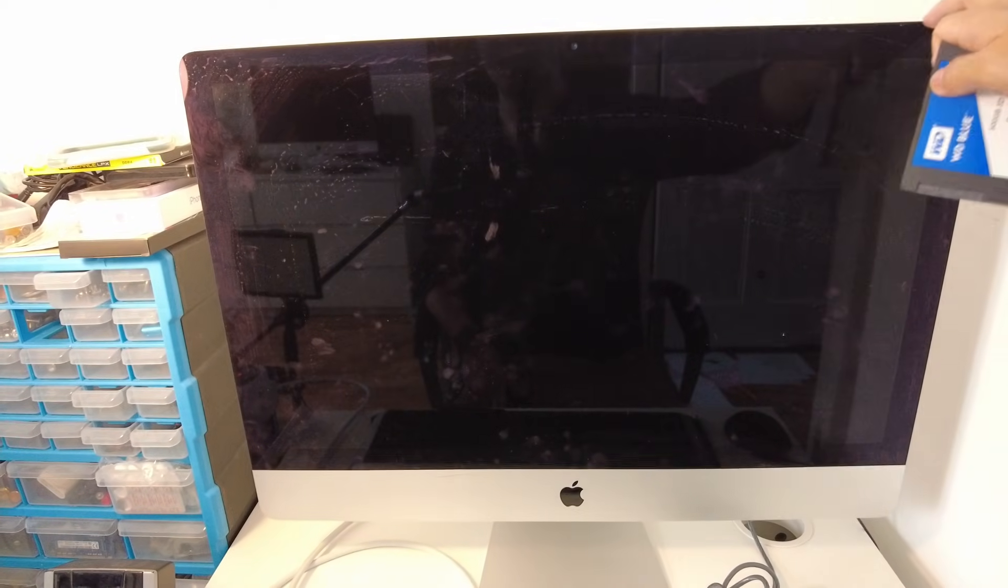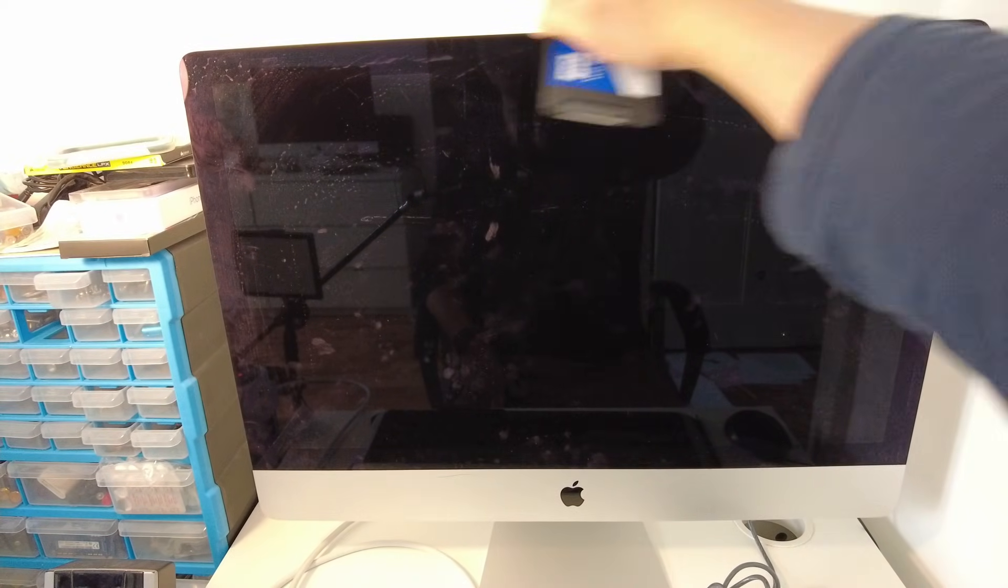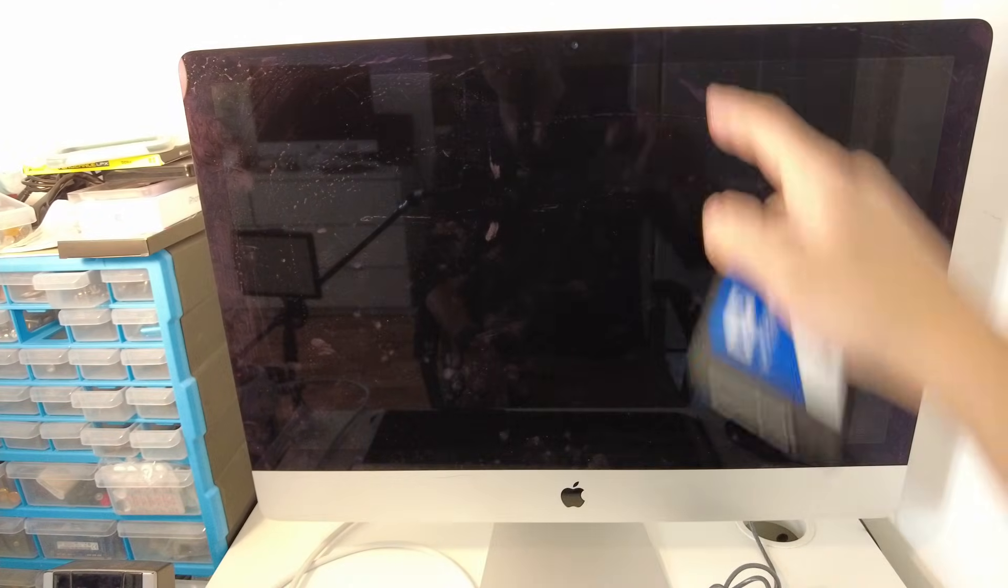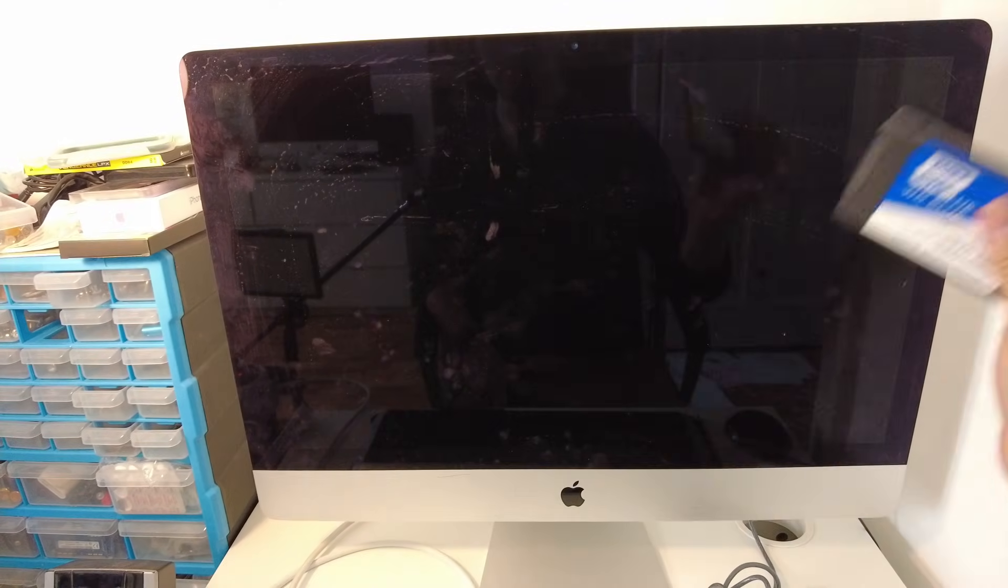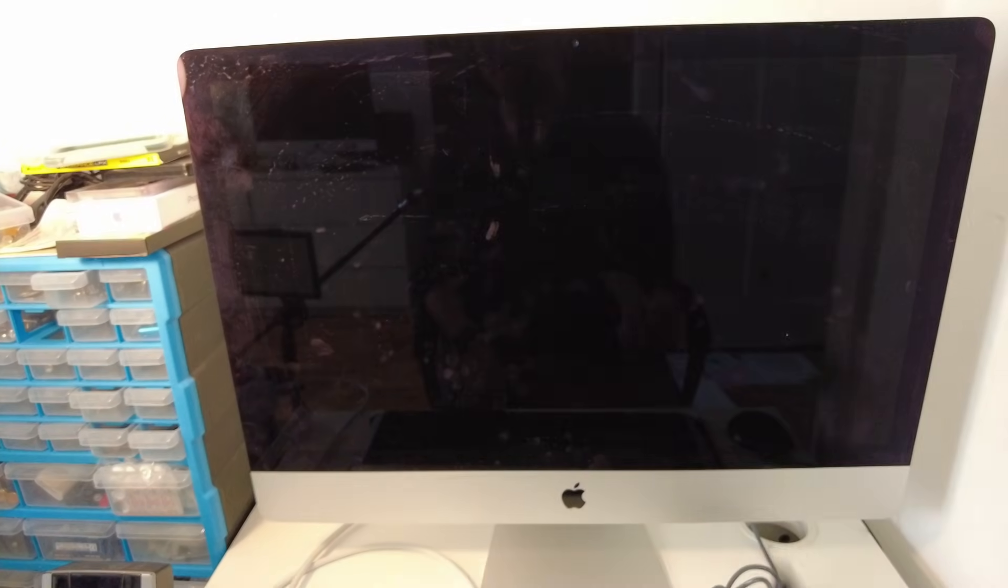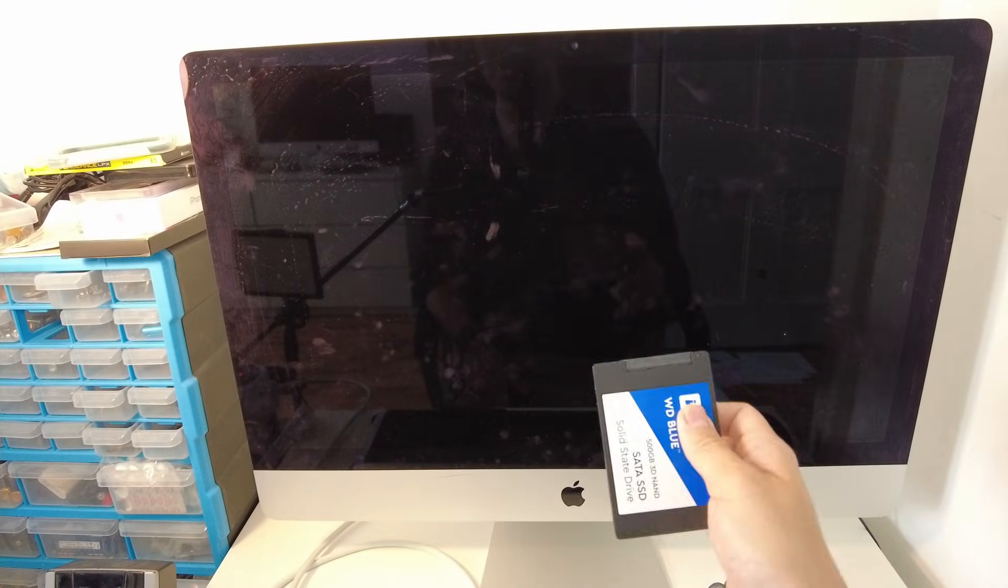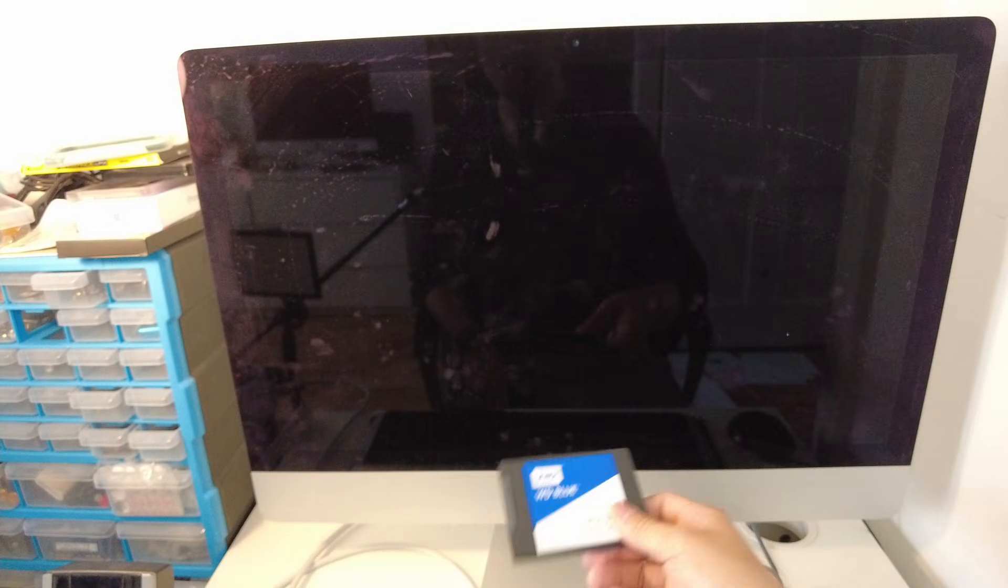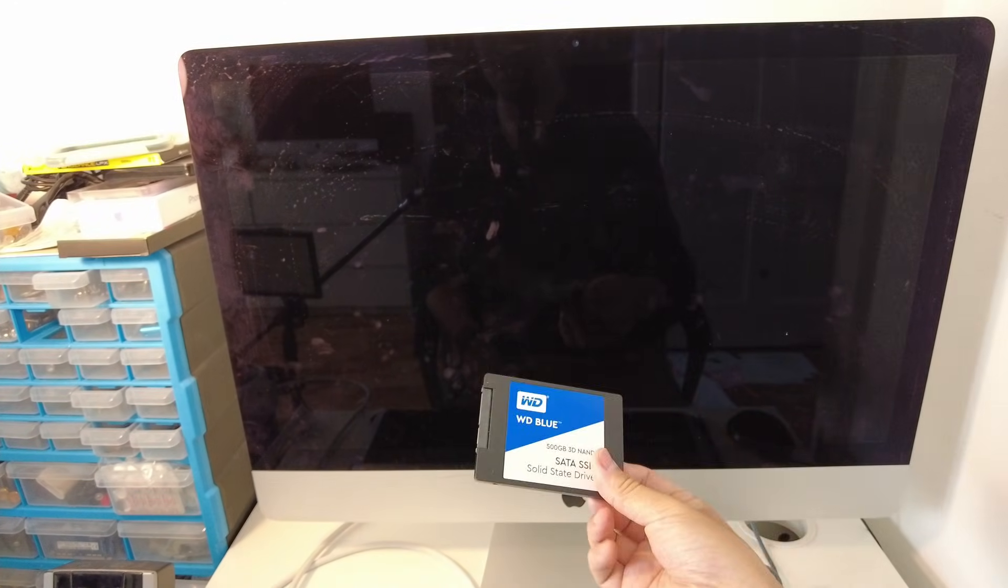The issue with putting this inside the iMac is that it's tricky. The screen itself has got this adhesive glue layer all around the side and you need specialized tools to get it in and replace all the adhesives. But this method of installing it externally is going to be much faster, much cheaper.